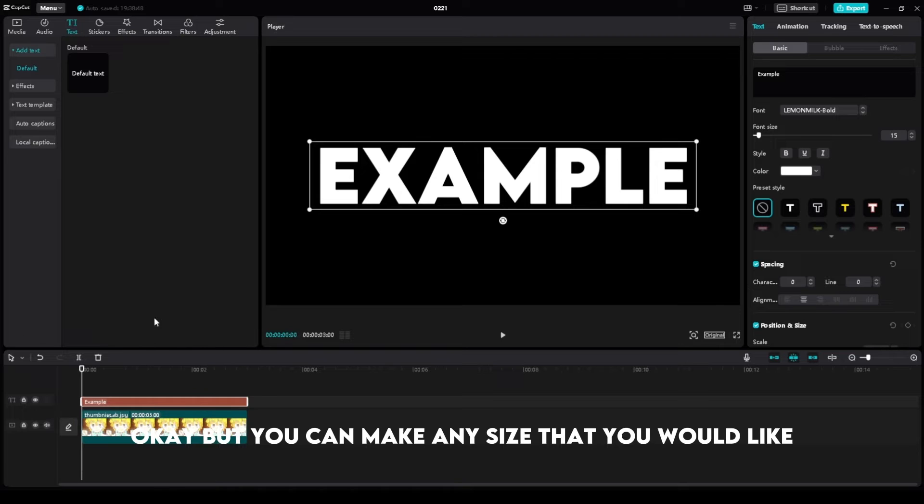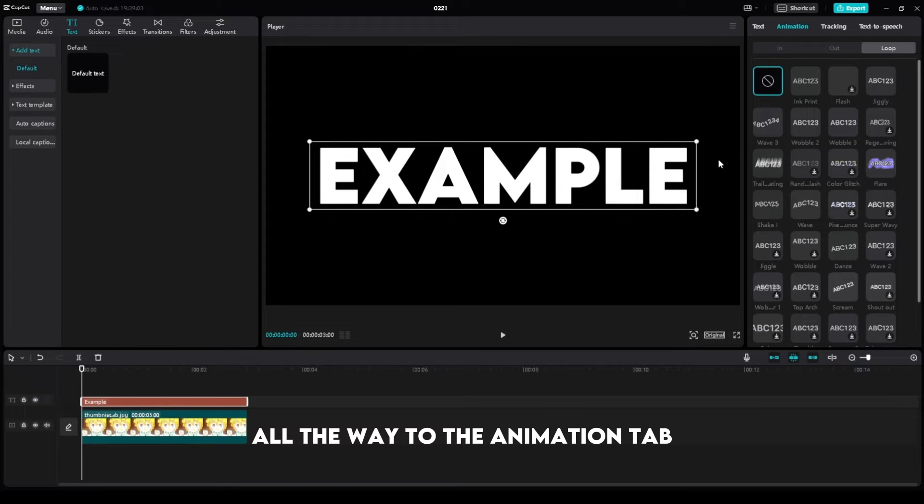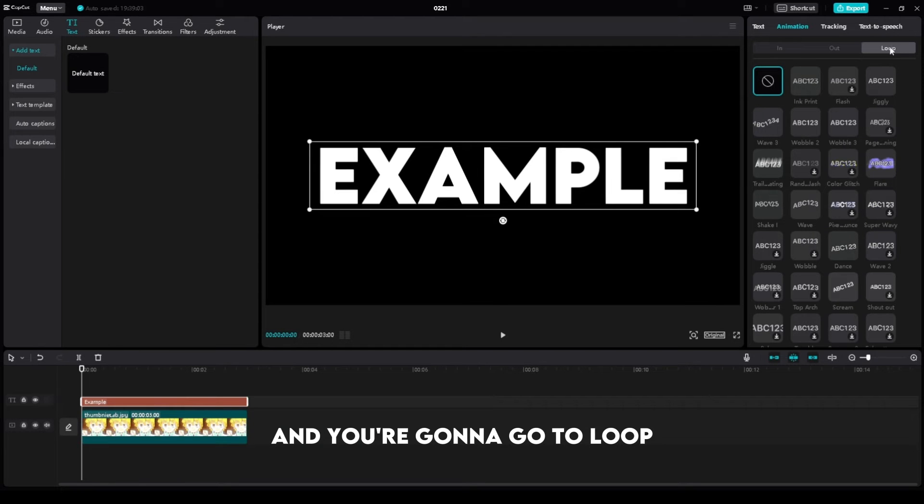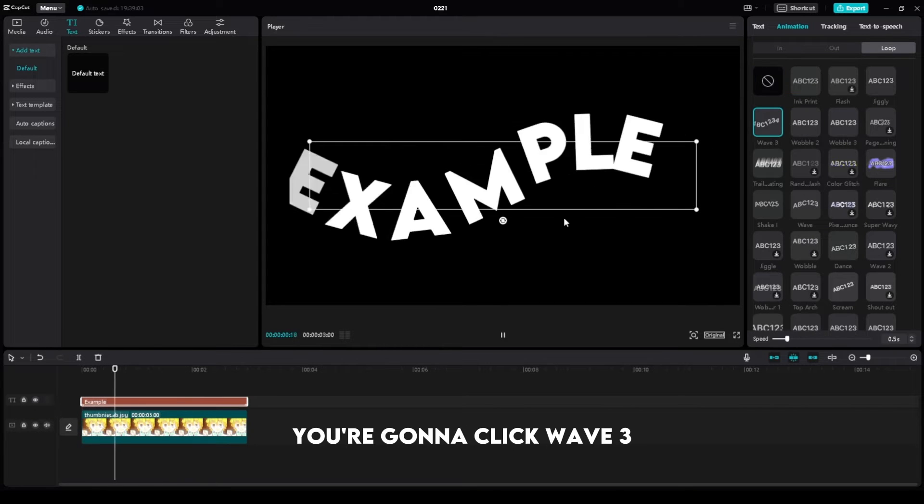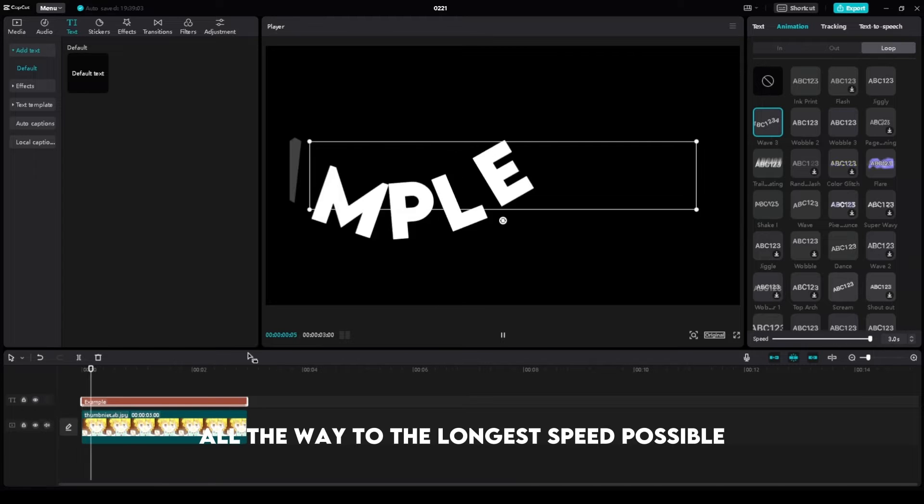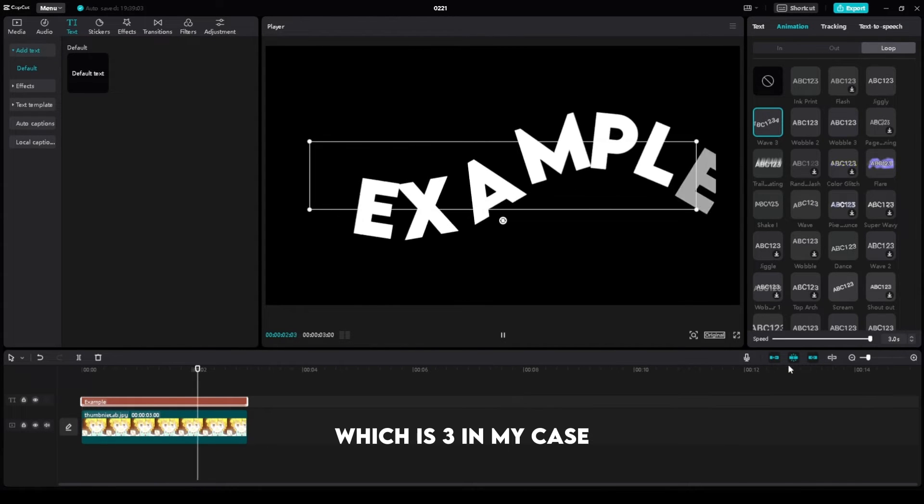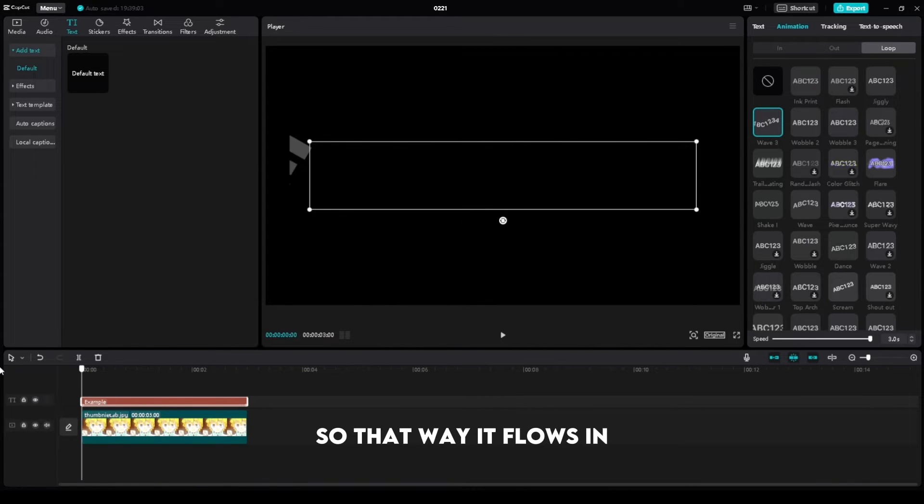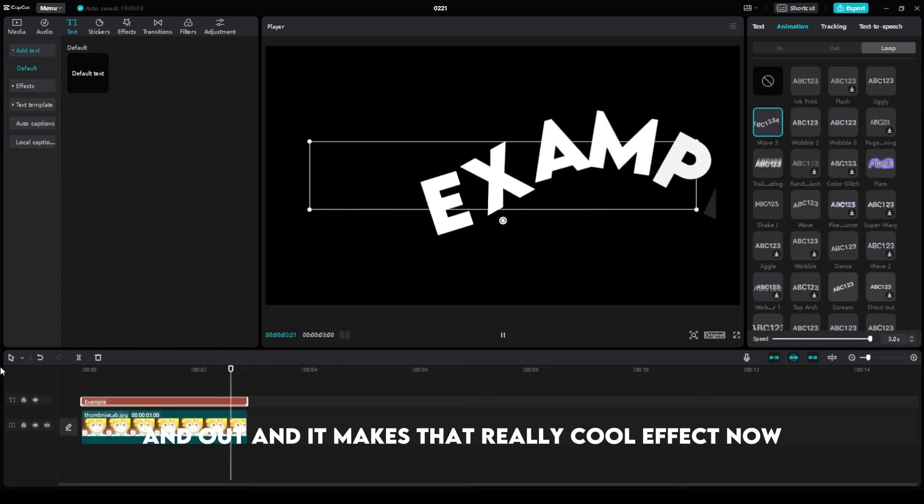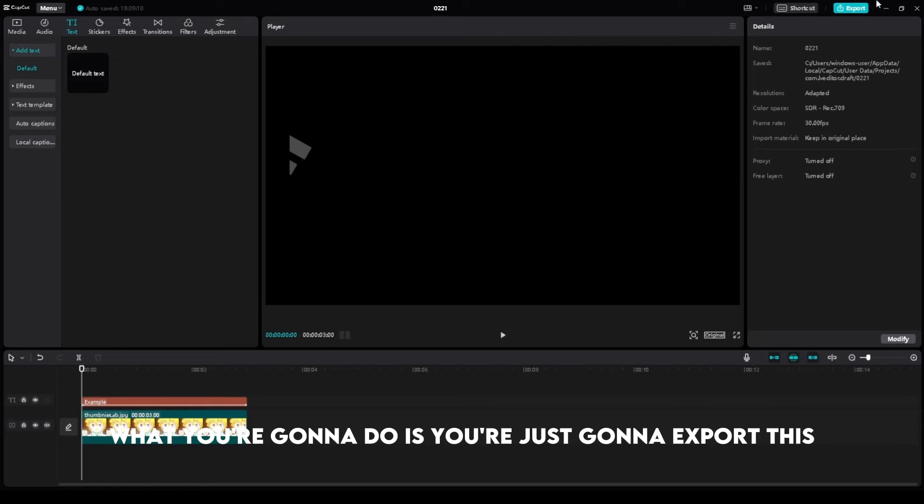You can make it any size that you would like. Then you're going to go over here all the way to the Animation tab and click Wave 3 right over here. Go to Loop, make sure you're on Loop, click Wave 3, and change the speed all the way to the longest speed possible, which is 3 in my case. That way it flows in and out and makes that really cool effect.